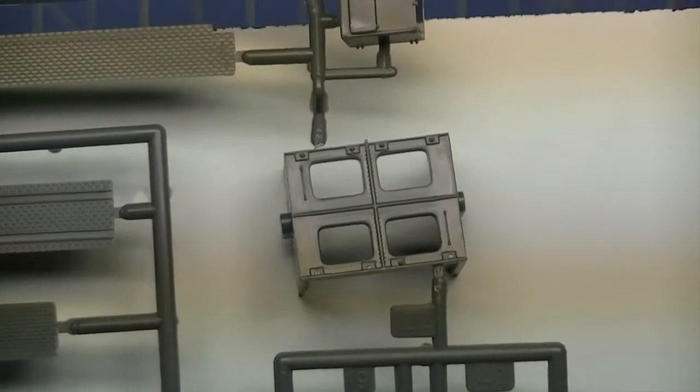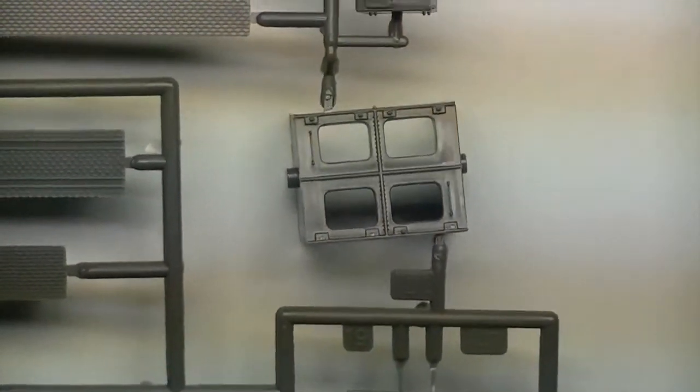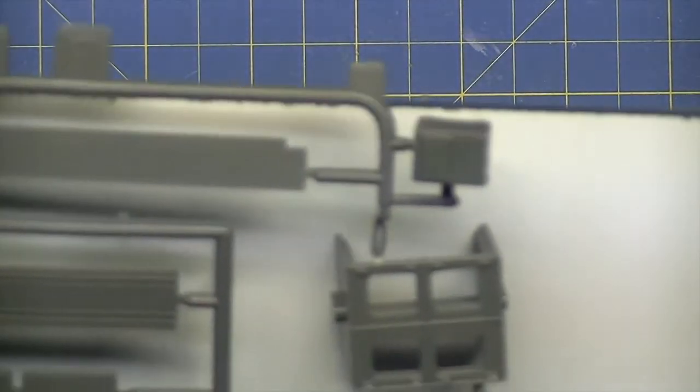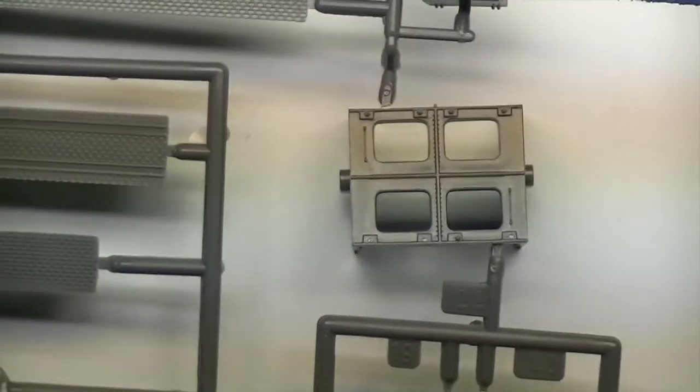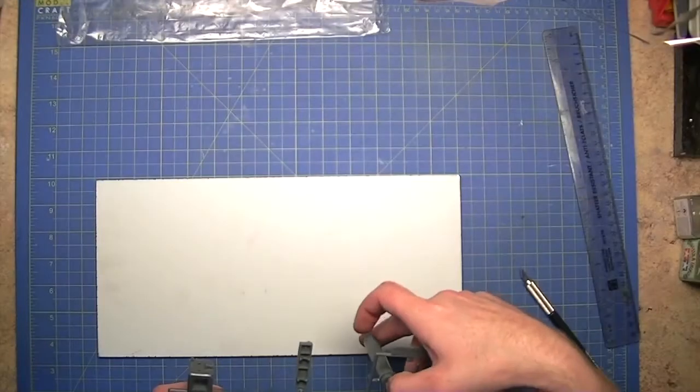There's the little box section with some very fine little rivet detail down the edges. So it might be a little hard to get clear, but you can see that.